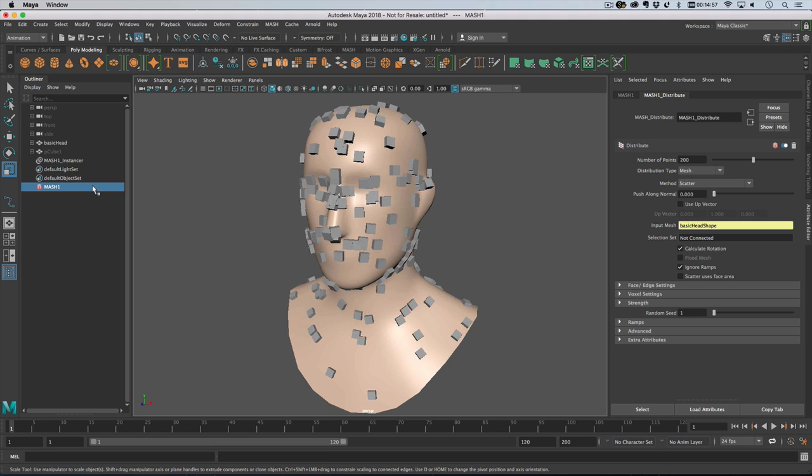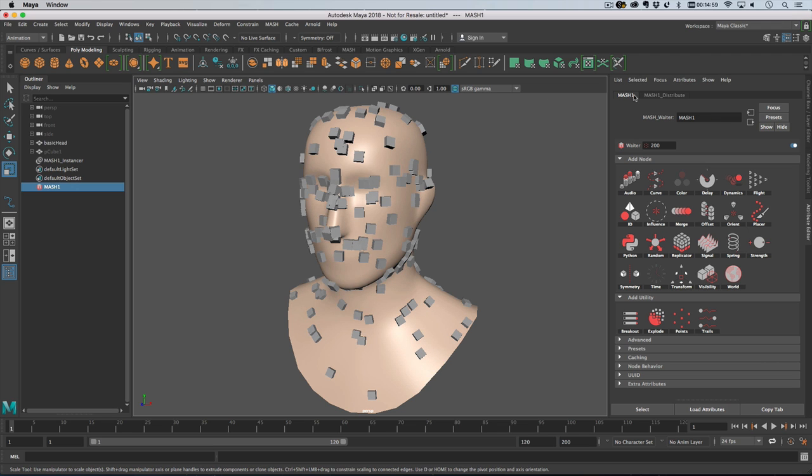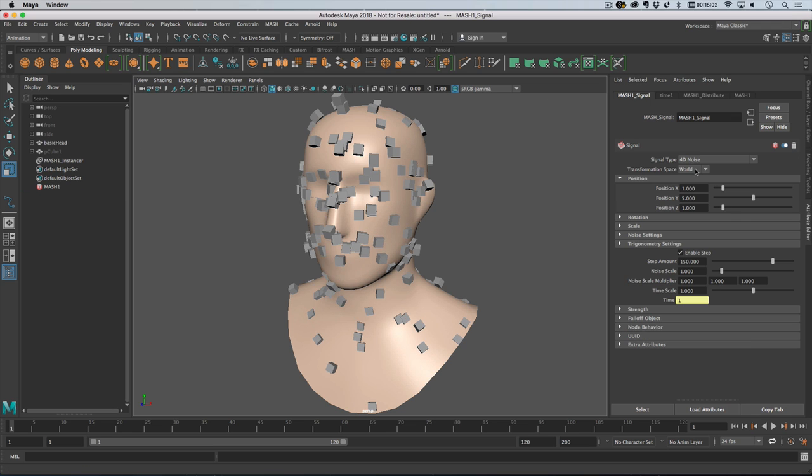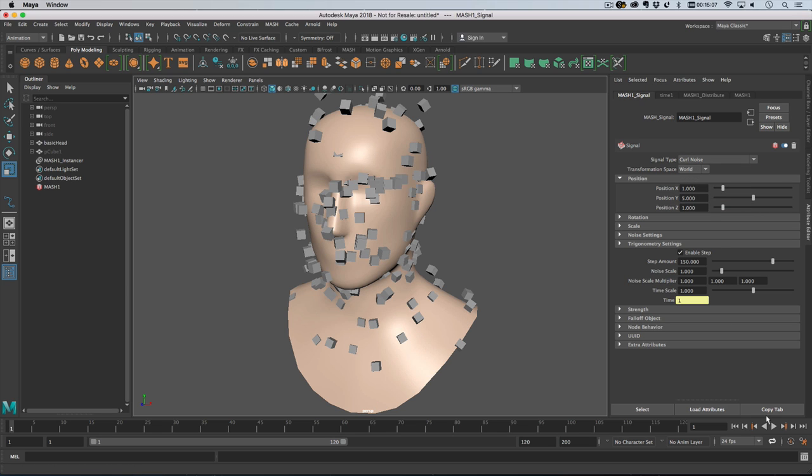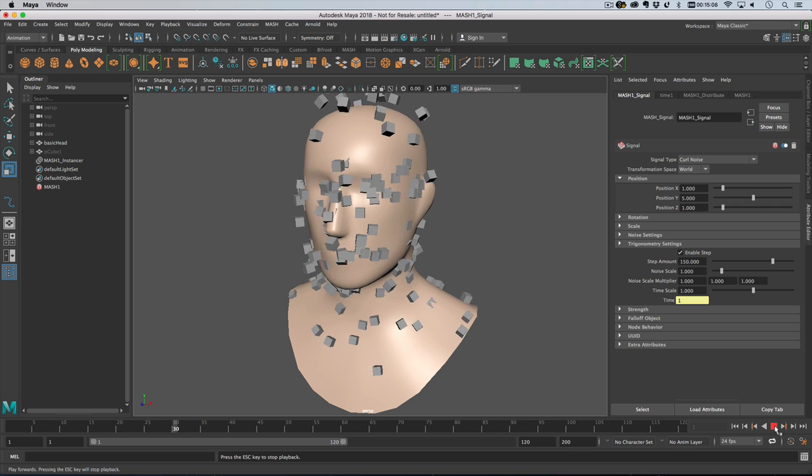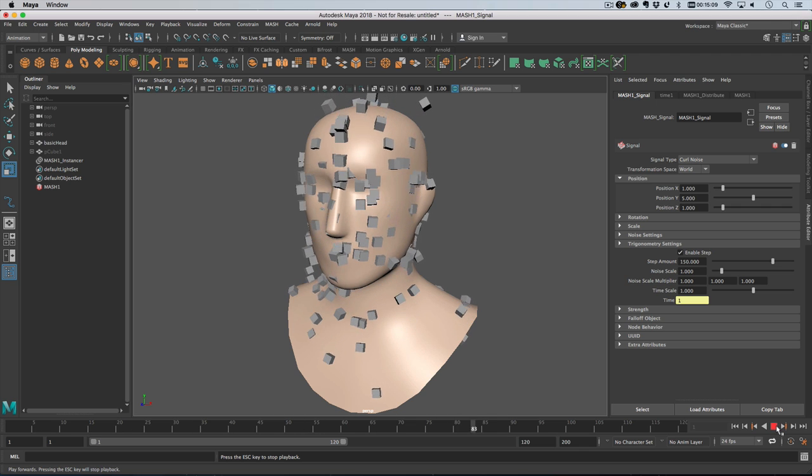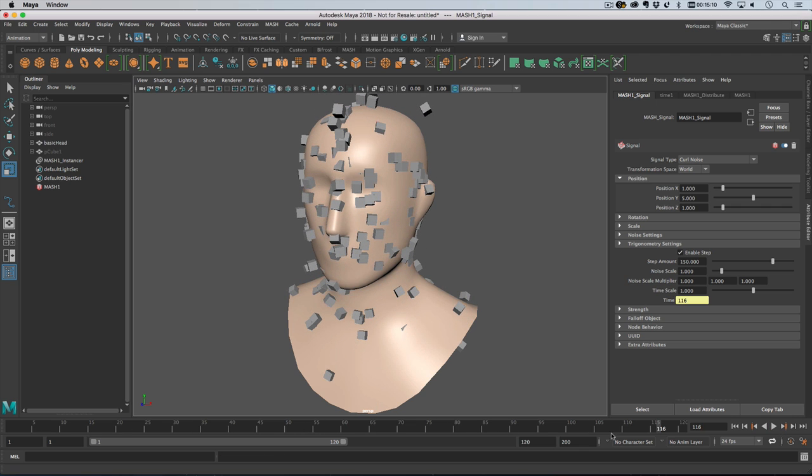And then what we'll do is we will add a signal node and then I will change the signal type to curl noise. If I just push play you've got this kind of stuff going on.